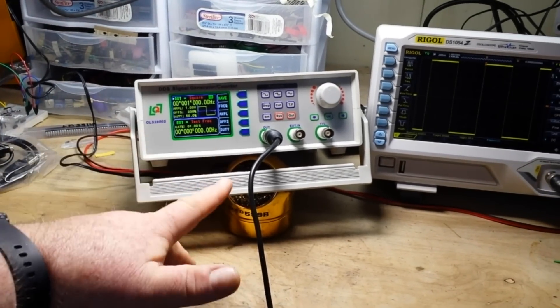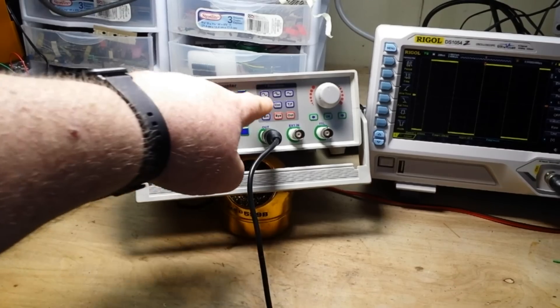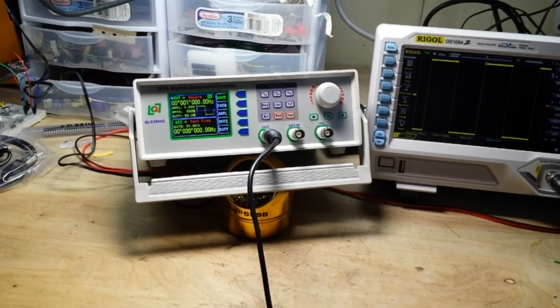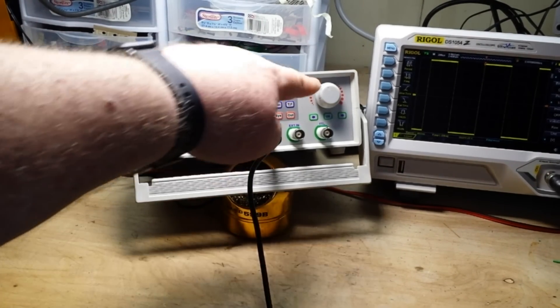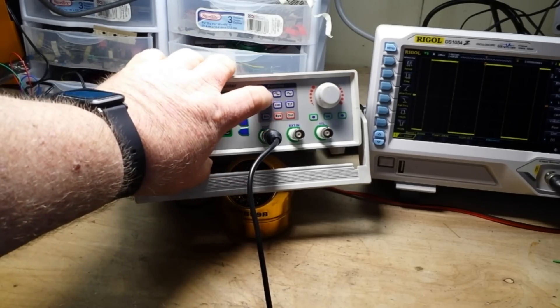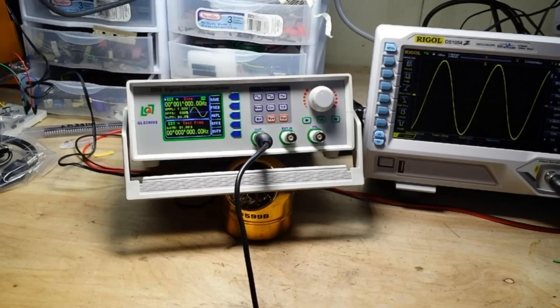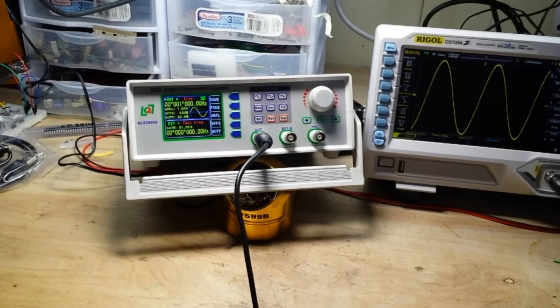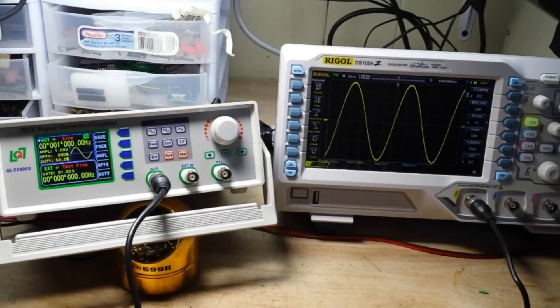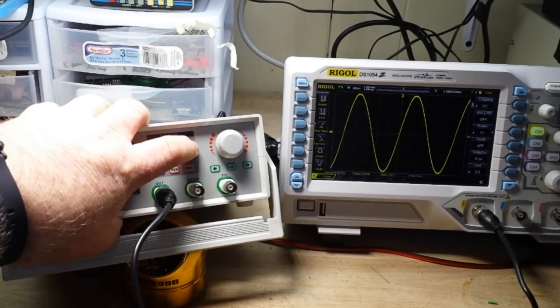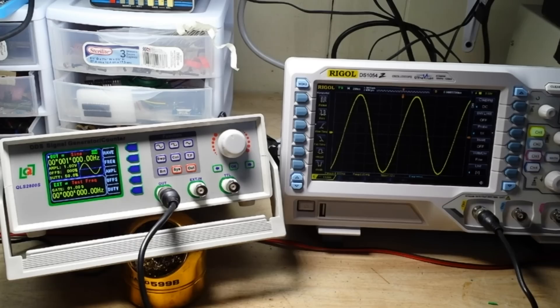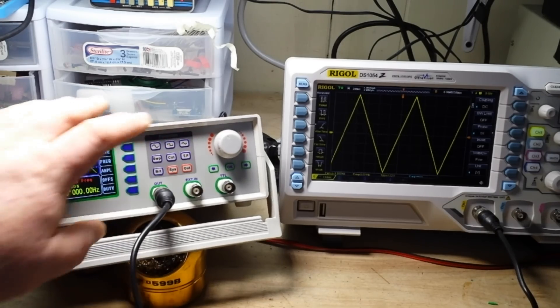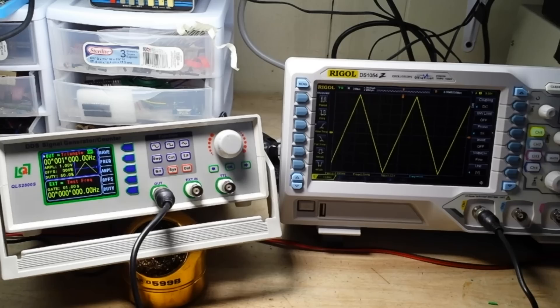Now, what I like about this is it has your three waveforms up here. You can press the waveform button and rotate the knob, but you can just hit right here. Boom. As you can see, we've gone to a sine wave. Triangle wave and it's pretty good.